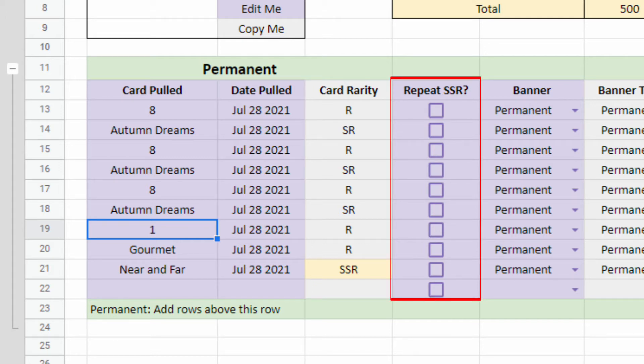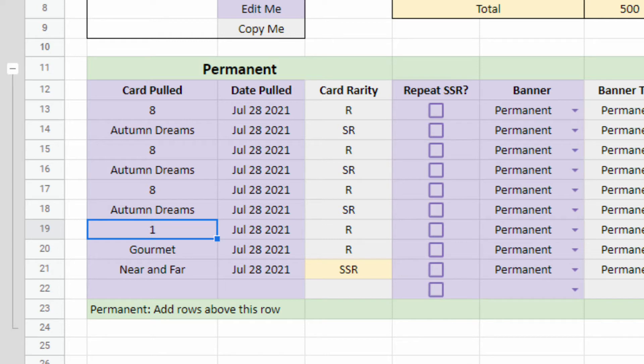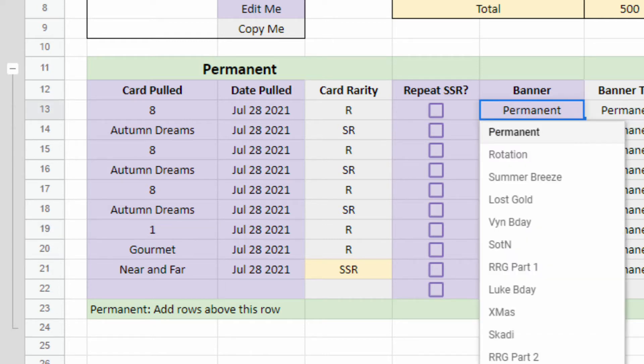In the Repeat SSR column, you check the cell if it's a Repeat SSR so that it won't reset your SSR pity count. The Banner column is a drop-down list for you to choose which banner you pulled on.